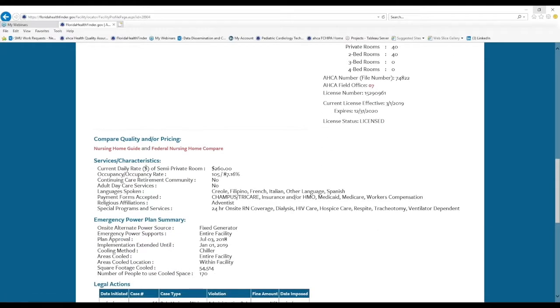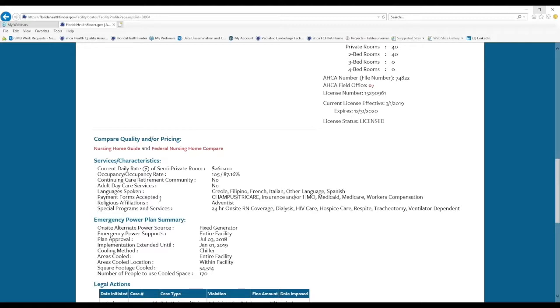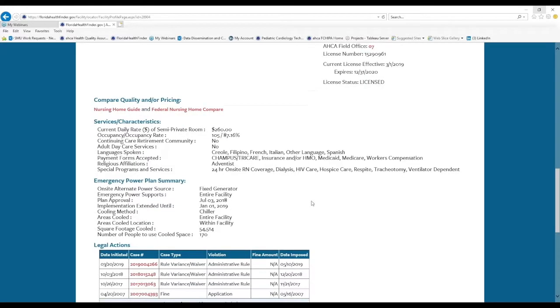If we keep scrolling for nursing homes, there's also the current daily rate of a semi-private room, the occupancy rate, and answers to some of the filters that we saw on the first search screen, such as what languages are spoken here, what payment forms do they accept, religious affiliations, and any special programs and services offered at this nursing home. There's also an emergency power plan summary for long-term care providers on their profile page.